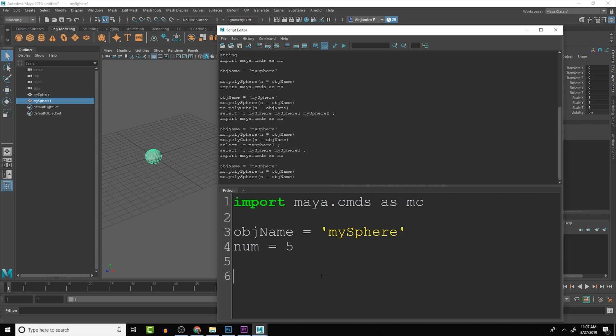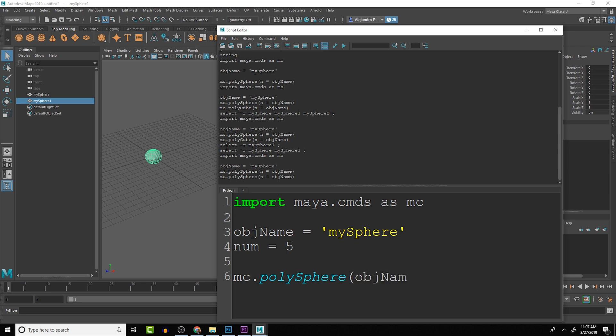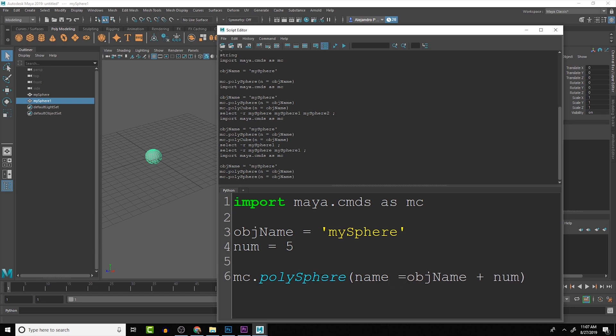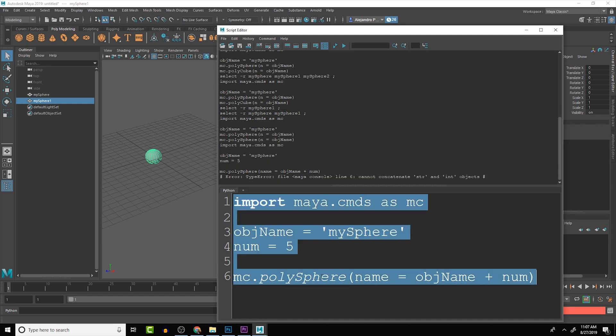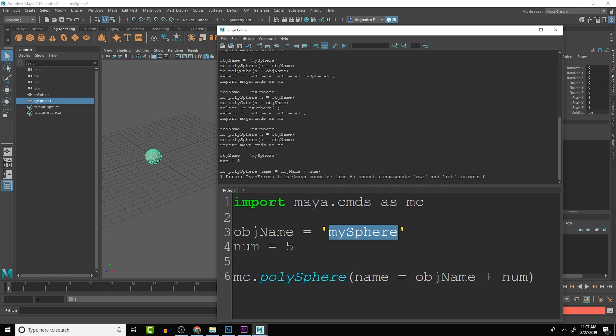When we go to create the mc.polySphere, we want to do objName plus num, and we need to tell it exactly what that is equal to. So it is name equals objName plus num. We run that and you can see that we have two different data types, so this is where we have to be a little bit careful.